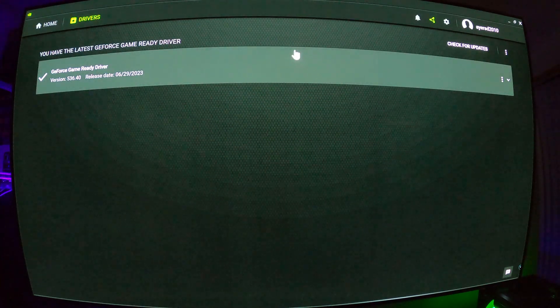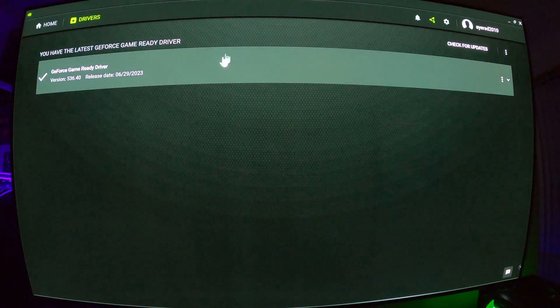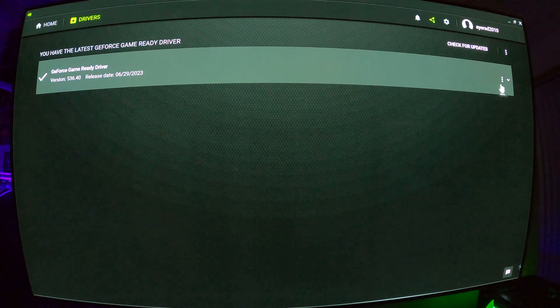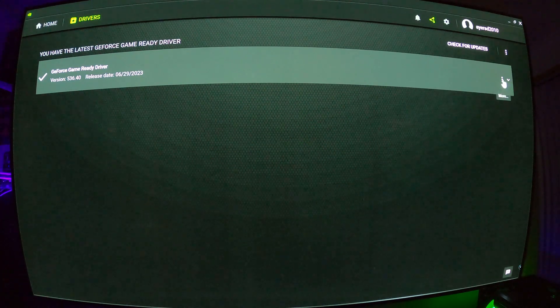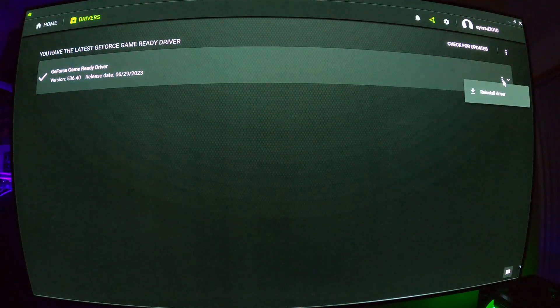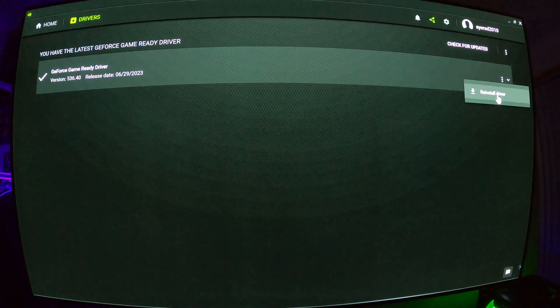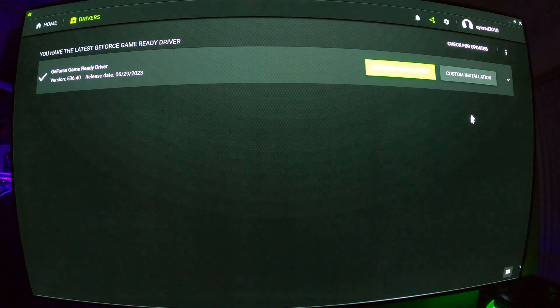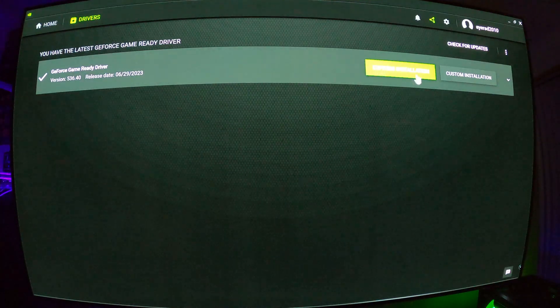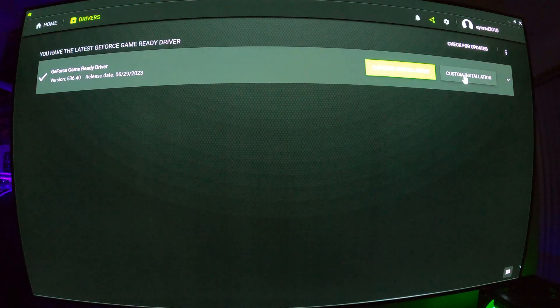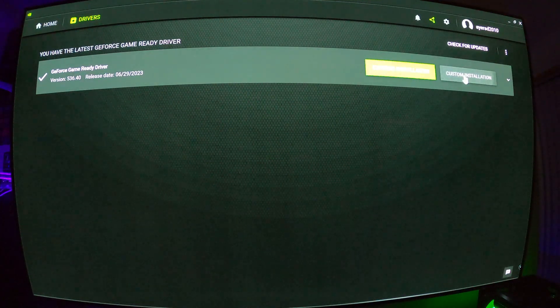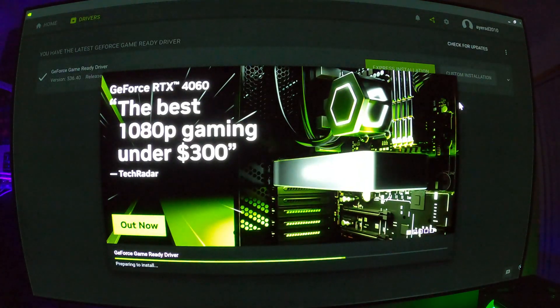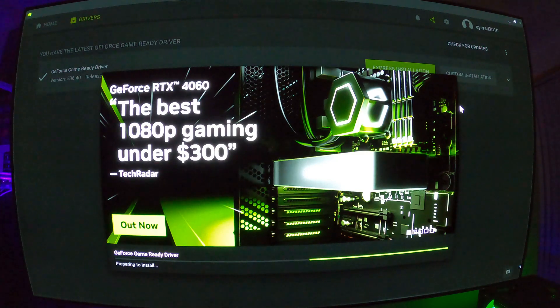Let's say I'm up to date, but let's say that it's found a new driver. Always go on custom installation. Now, this will take a little bit to load up.